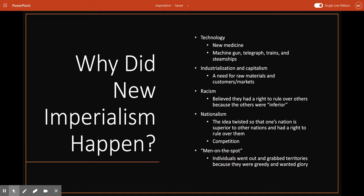In 1865, a British parliamentary committee recommended that Britain pull back from some of its colonies instead of expanding. By the 1880s, this stance had been completely reversed — Britain was rapidly trying to build a bigger empire alongside other industrial powers like Germany and France. In order to understand new imperialism, we need to look at many factors. The changing elements that allowed for new imperialism include technology, industrialization and capitalism, racism, nationalism, and what I call men on the spot.